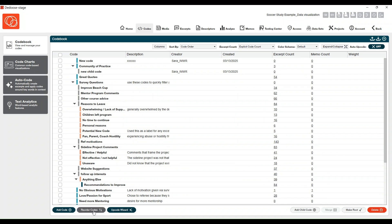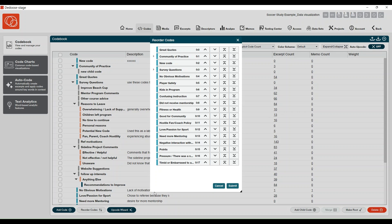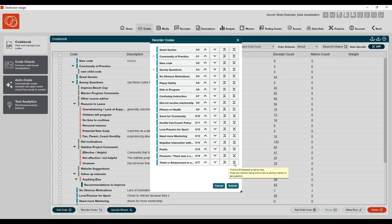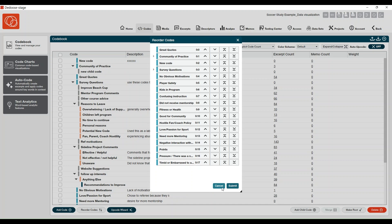Next up, we have your reorder codes button. If you want to do that custom order in your code book, you can come here to reorder them. These buttons push the code all the way to the top or all the way to the bottom, depending on your preference, or you can move them just one instance at a time.